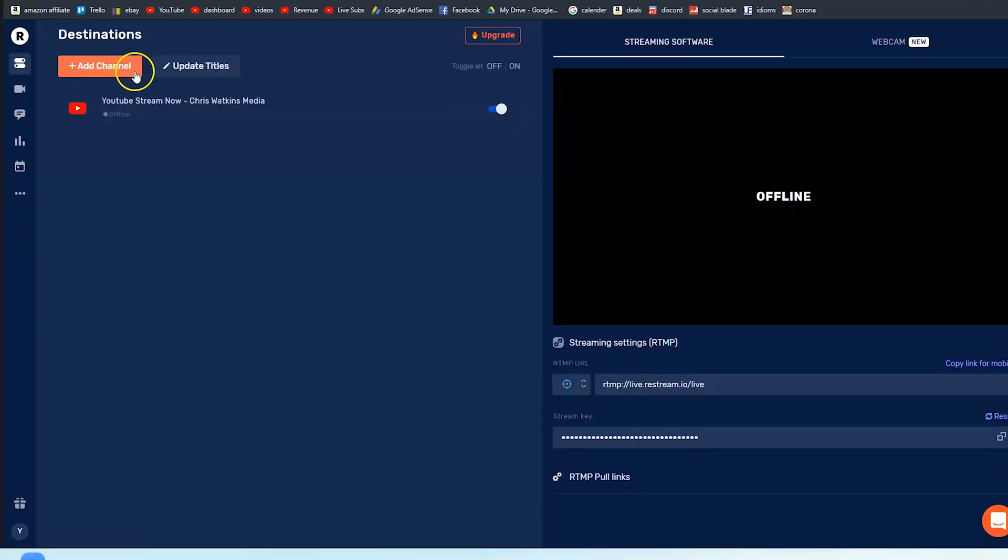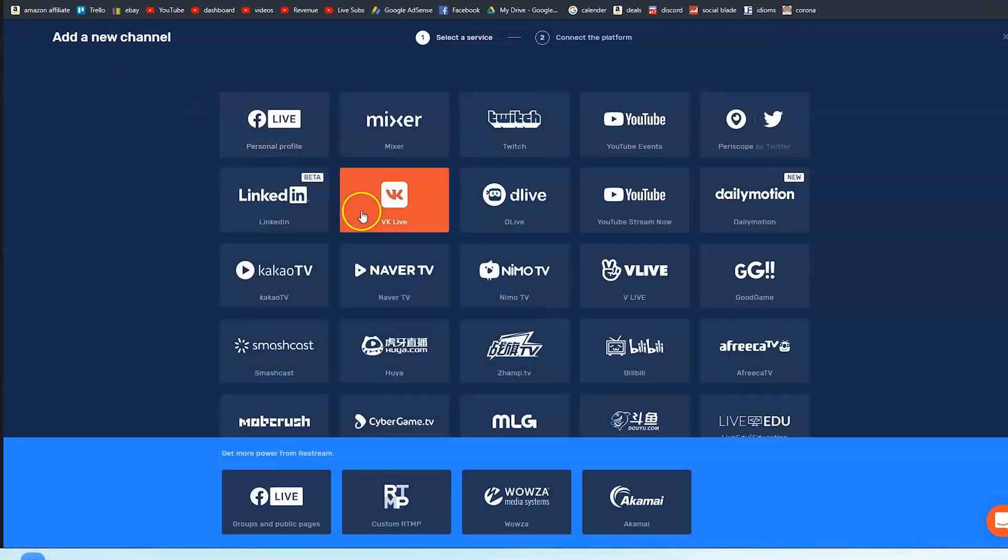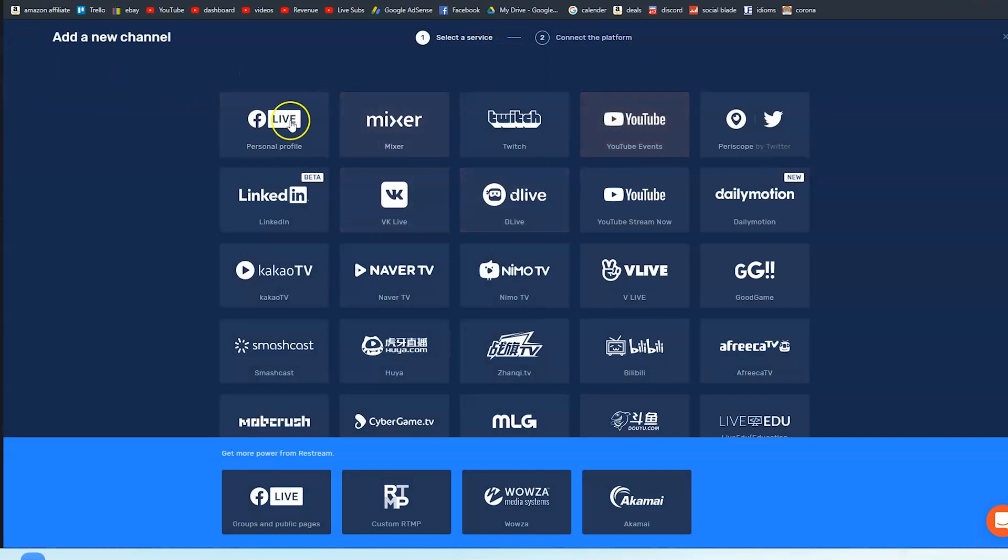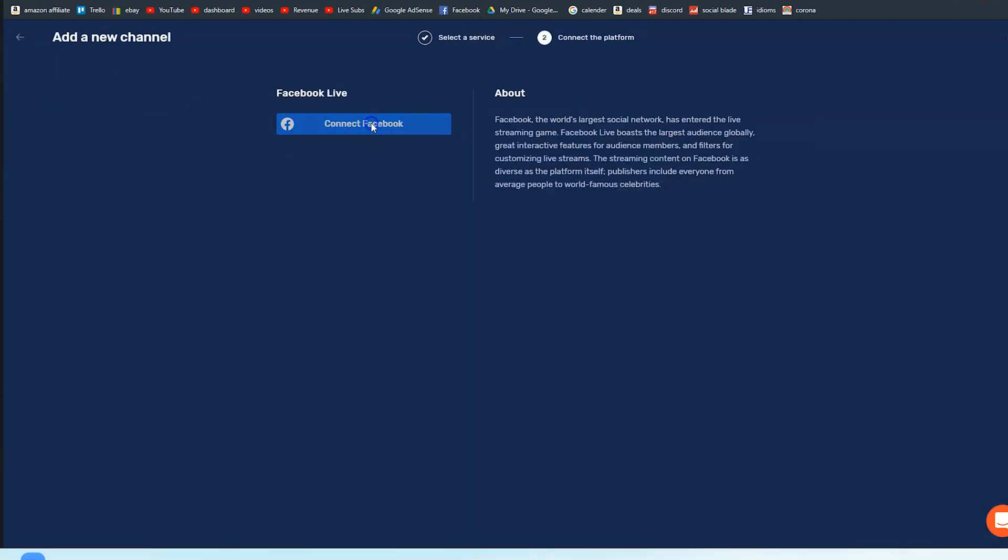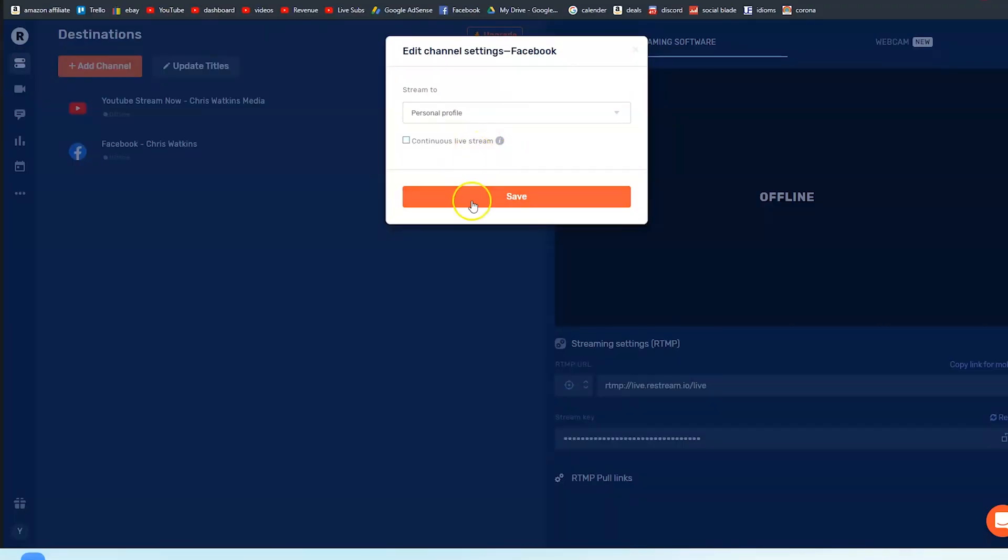So now we've added our YouTube account, I'm going to click add channel and we're going to go for Facebook profile. Connect to Facebook and then you select where you want to stream to. So at the moment it's selected my personal profile but because I've got professional plan I could stream to a page or a group. You will need that if you want to stream there. I'm just going to stream to my personal profile at the moment and press save.